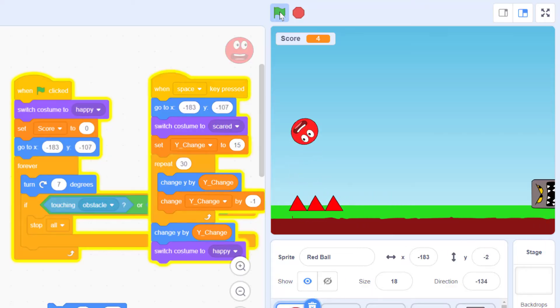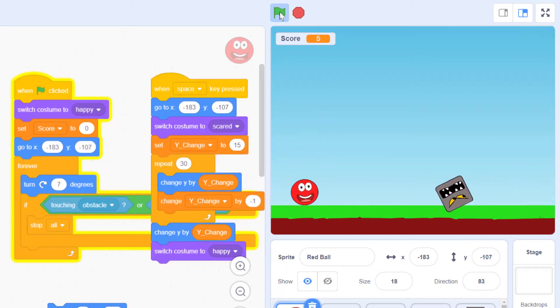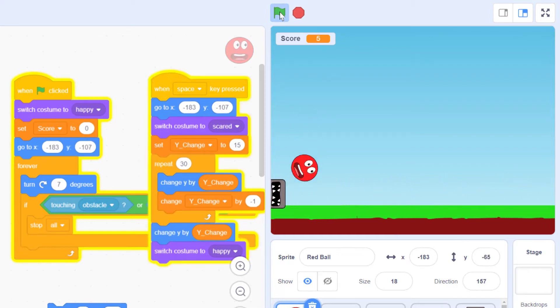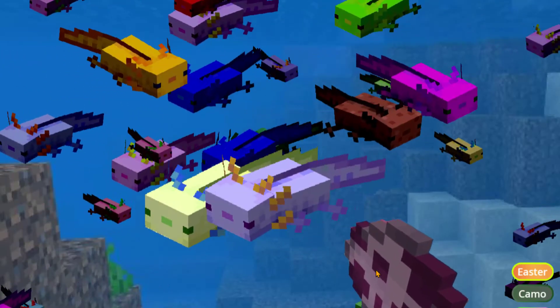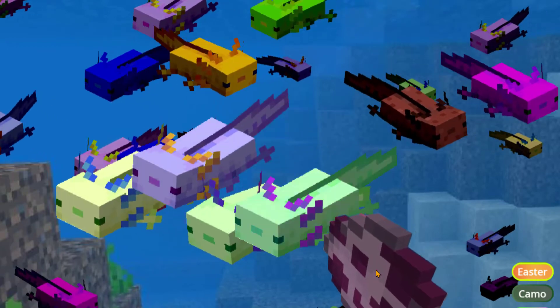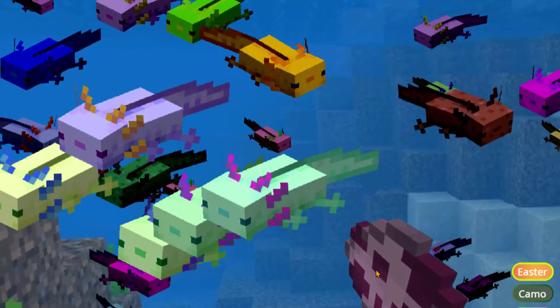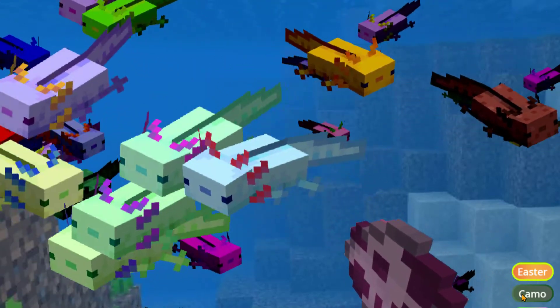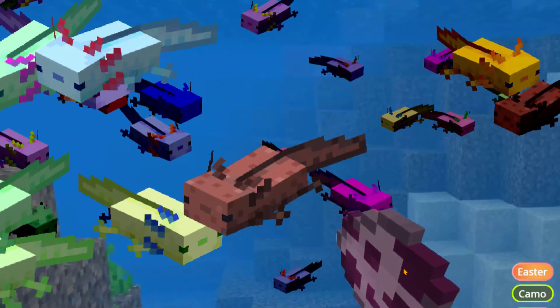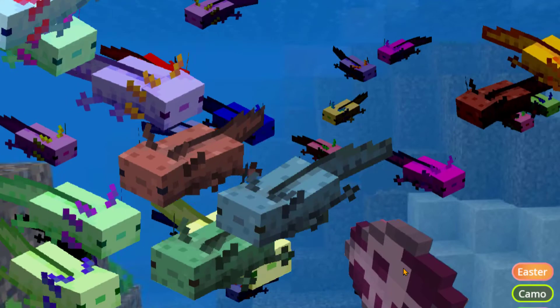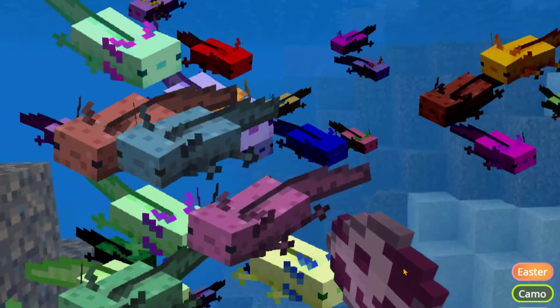You're in control of everything and the programs that you write. Today we're going to create a game where you can spawn axolotls. You can pick different colors and spawn as many as you want.